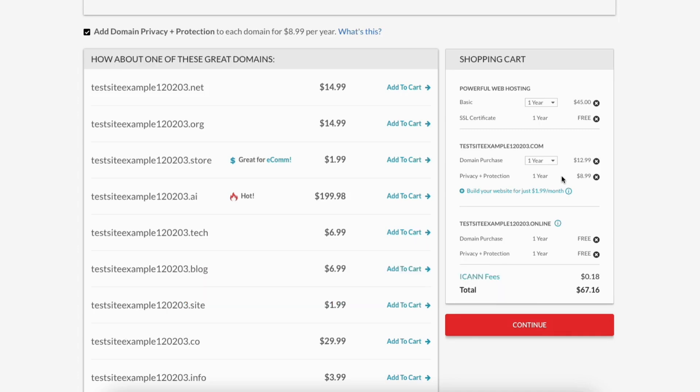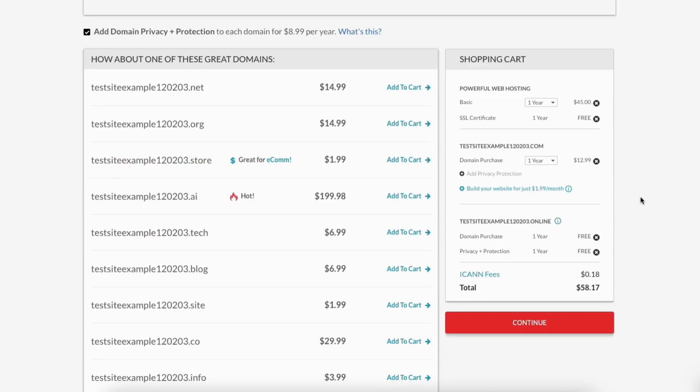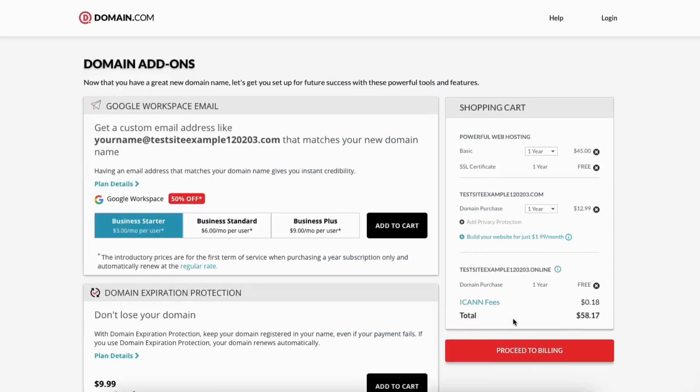If you want to remove it, you can click the X button to remove it. Click the continue button to proceed.